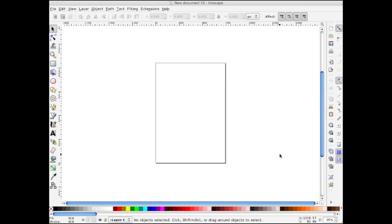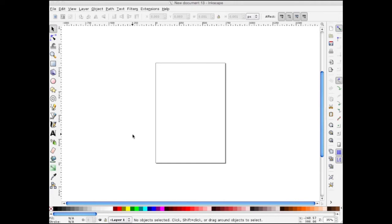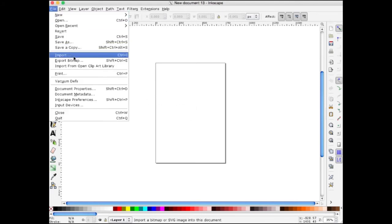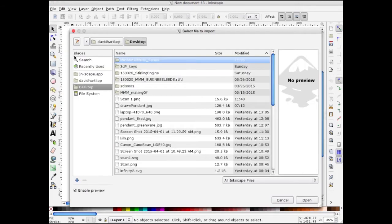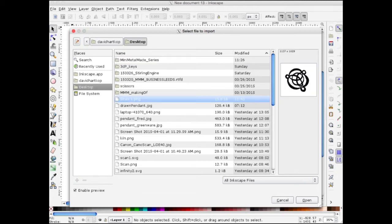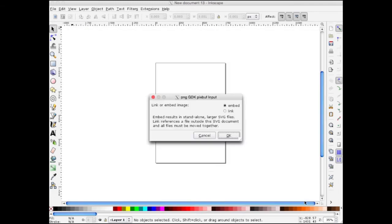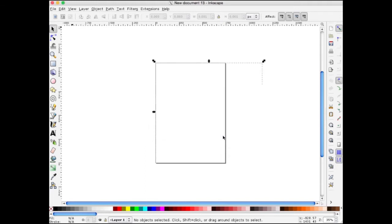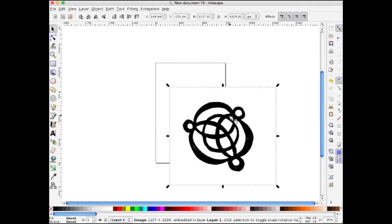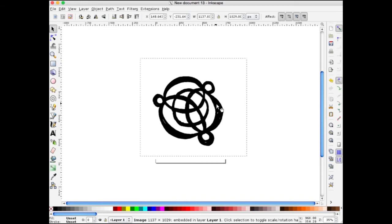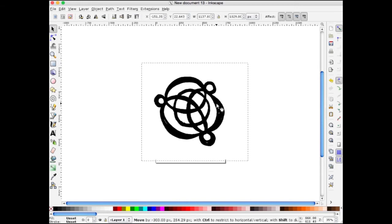I've just started Inkscape. It's an open source vector-based drawing program that draws with shapes and not with pixels. When you start Inkscape, you'll have a blank document. I'm going to go to File, Import. From my browser, I'll pick the scan that I made, Scan1PNG. I want it to be embedded and not linked. There's the scan.